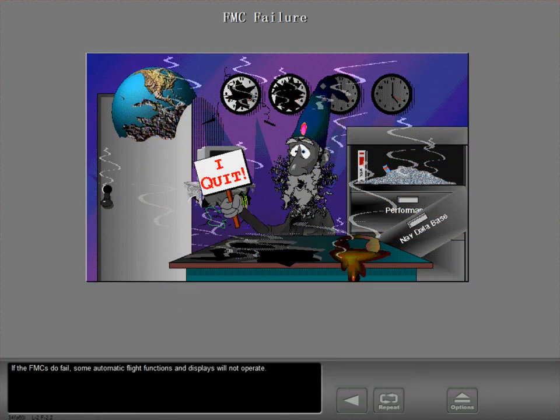If the FMCs do fail, some automatic flight functions and displays will not operate.